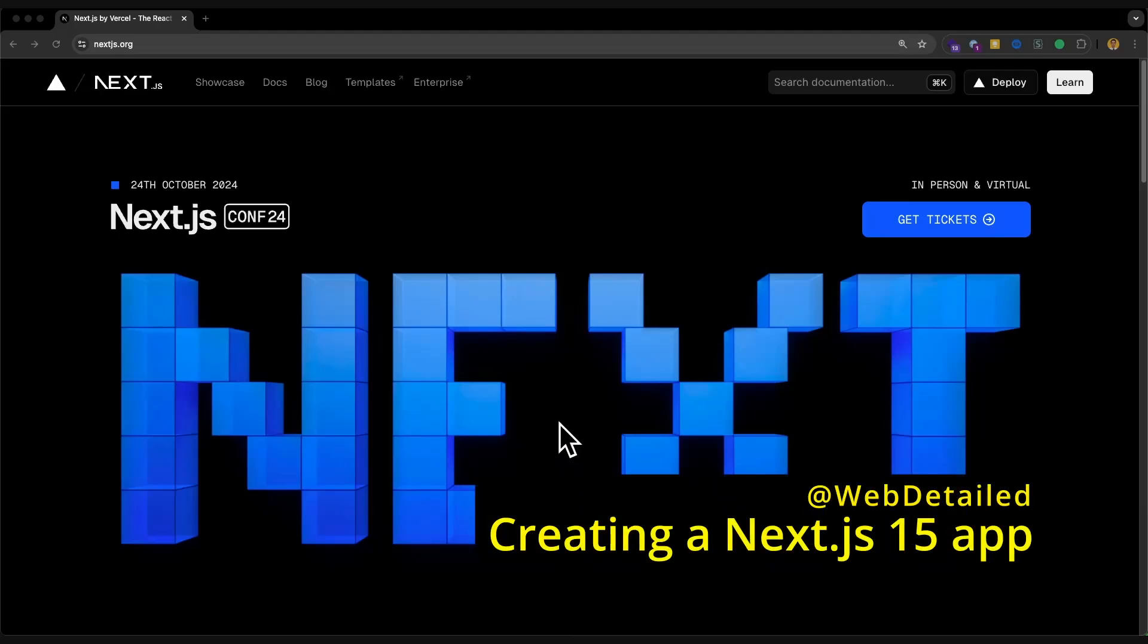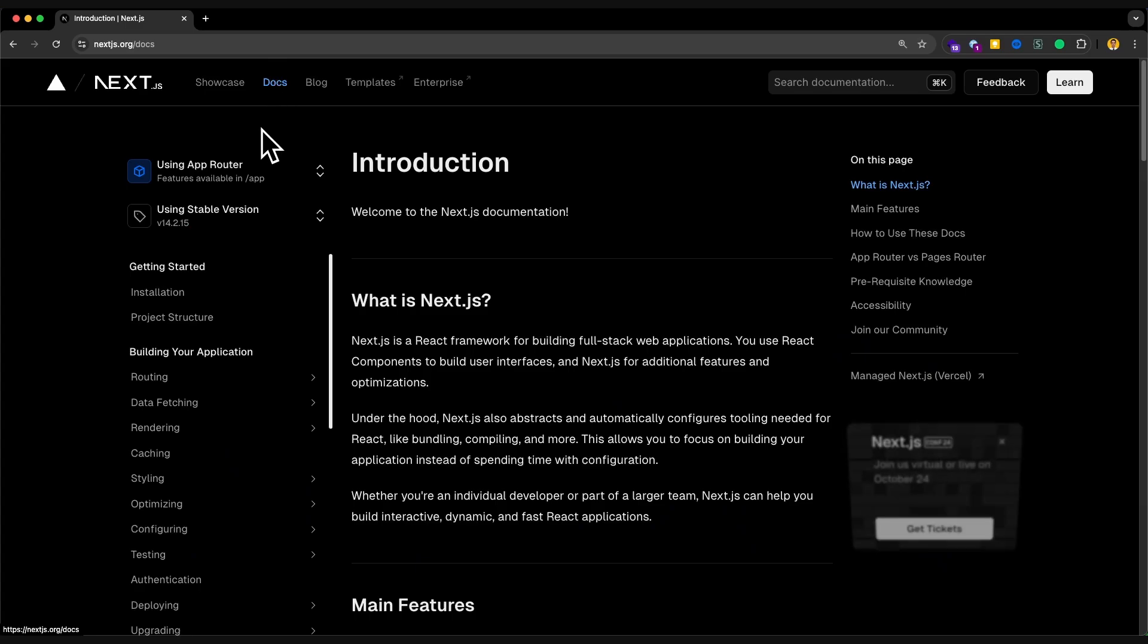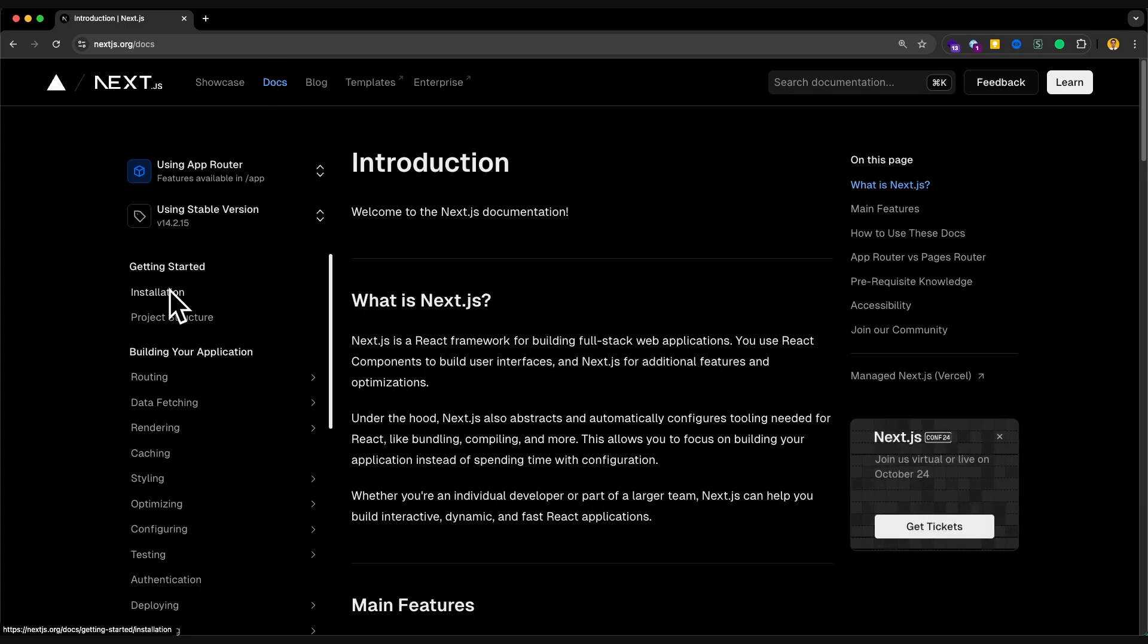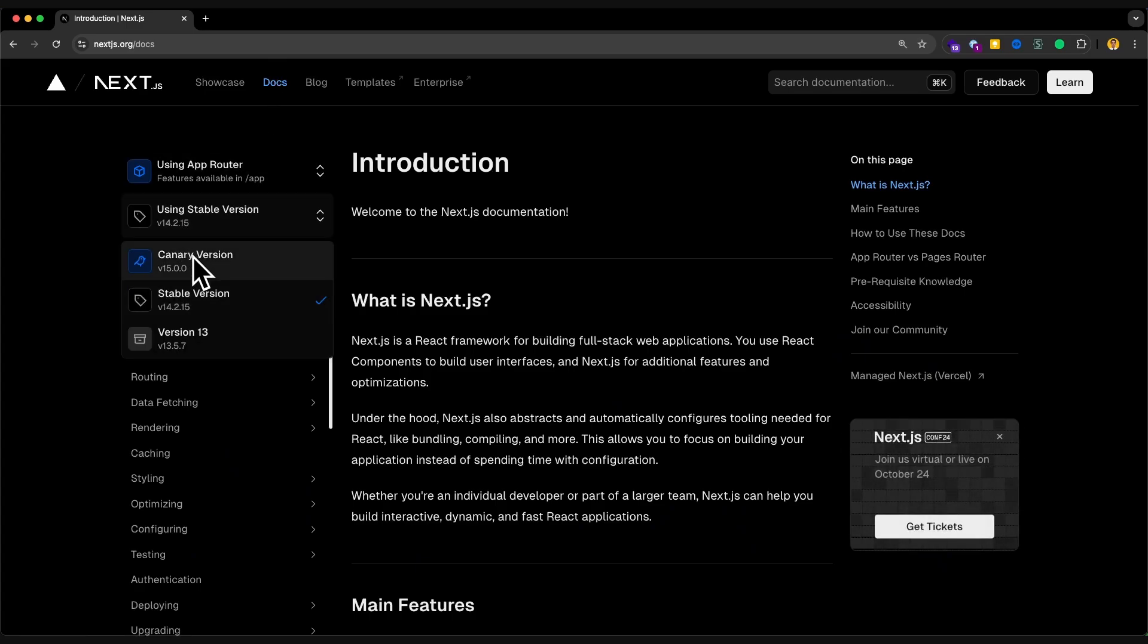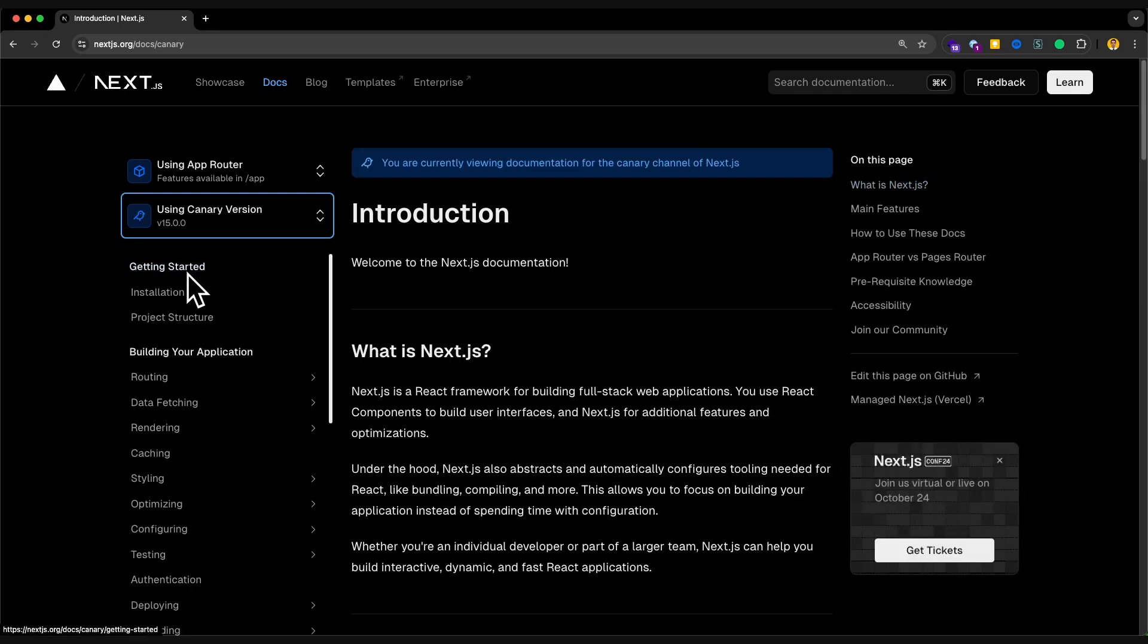Alright, it's time to install the project or create a new Next.js application. I'm on nextjs.org, I head into docs, then the installation. Don't forget to go to the latest version. Currently the latest version is canary 15. 15 is not stable yet, but I'm not expecting too many surprises.